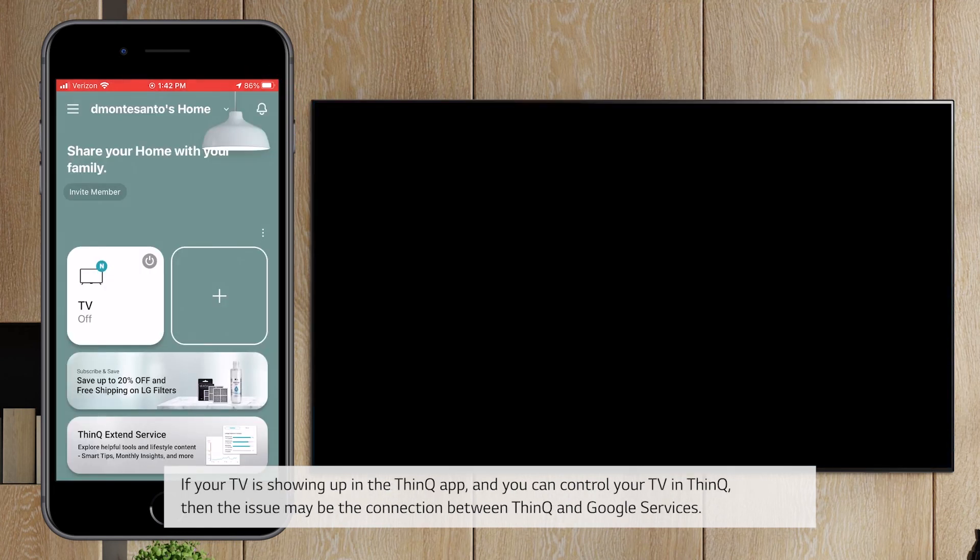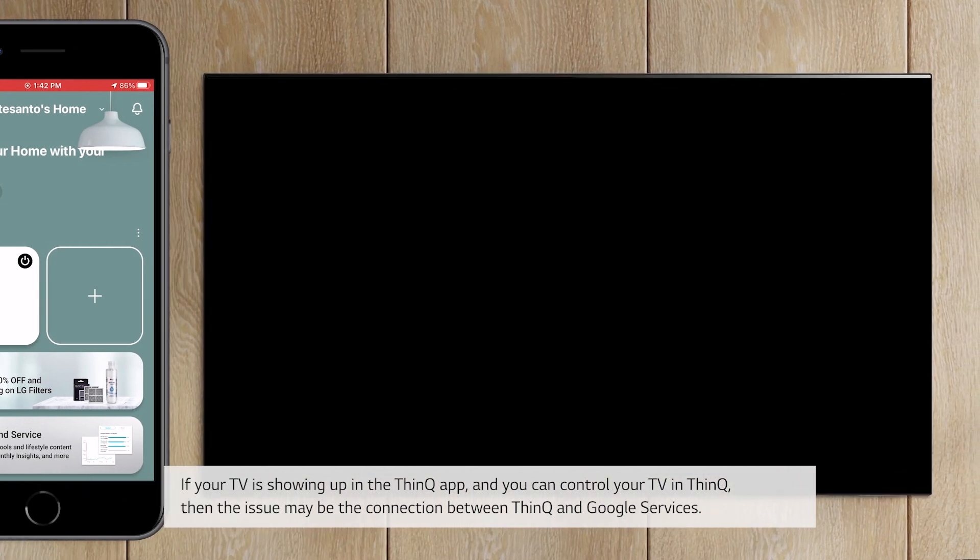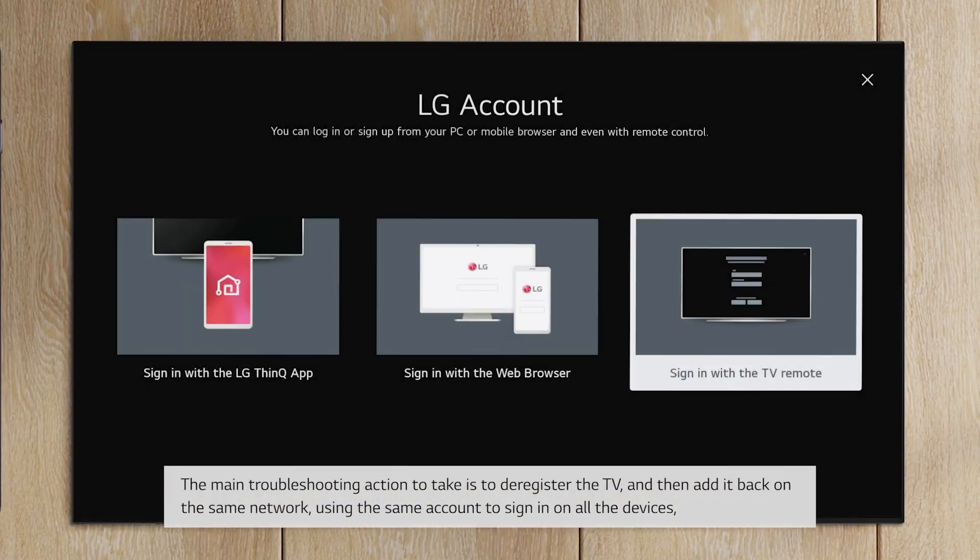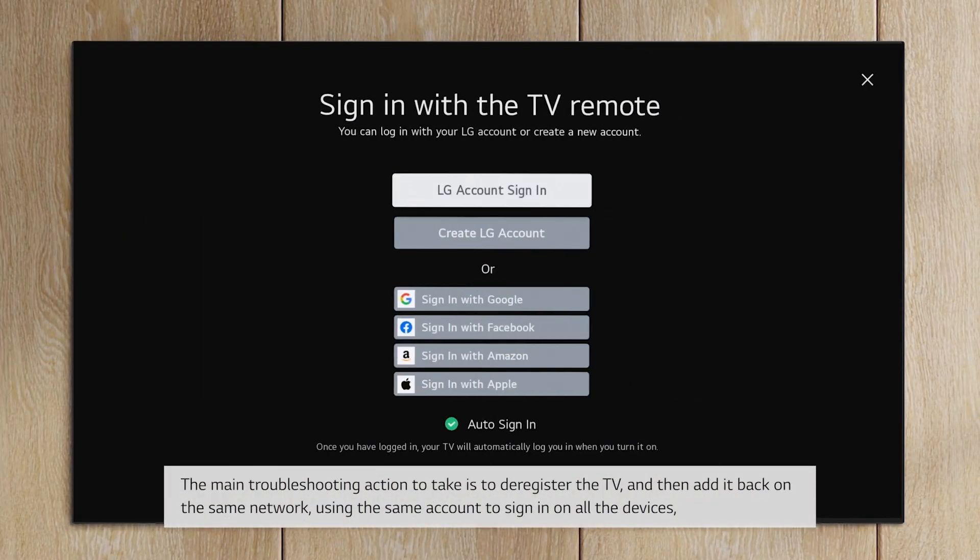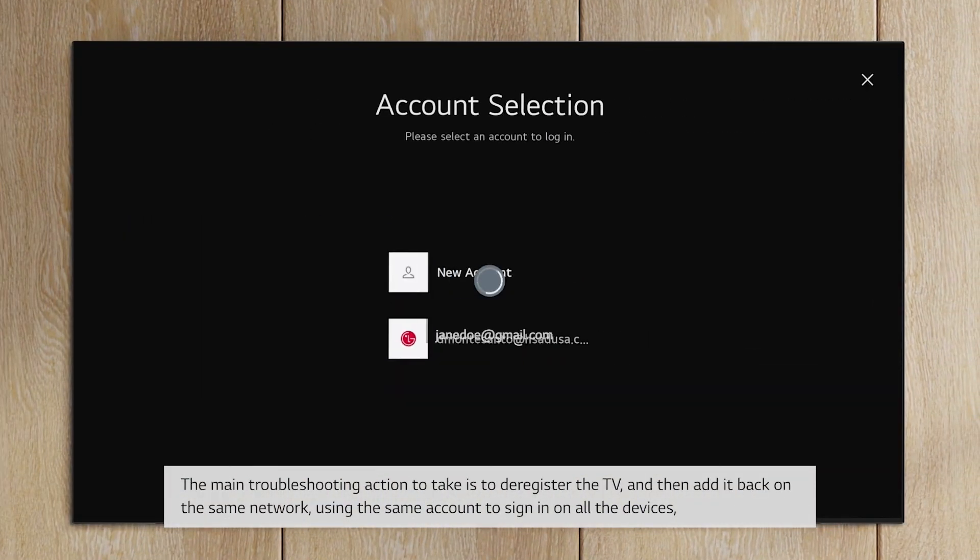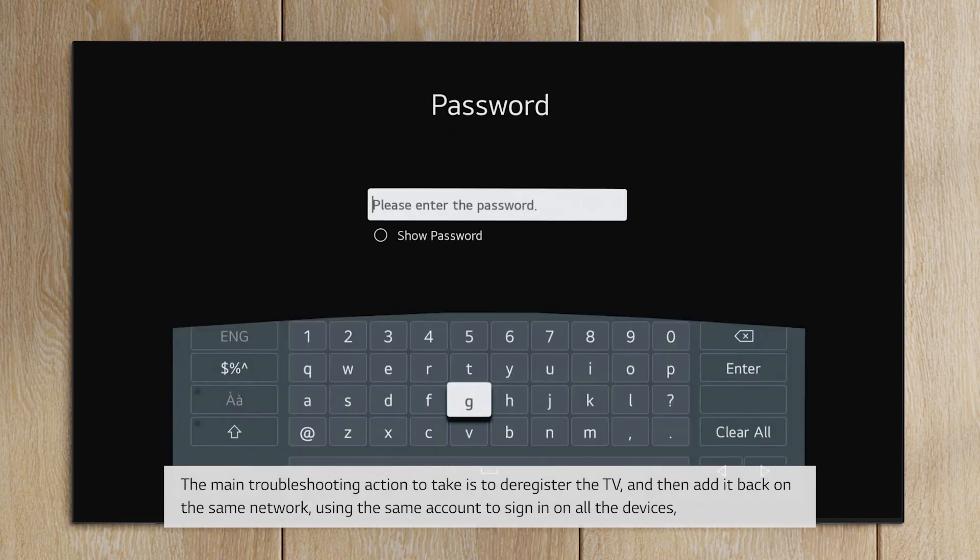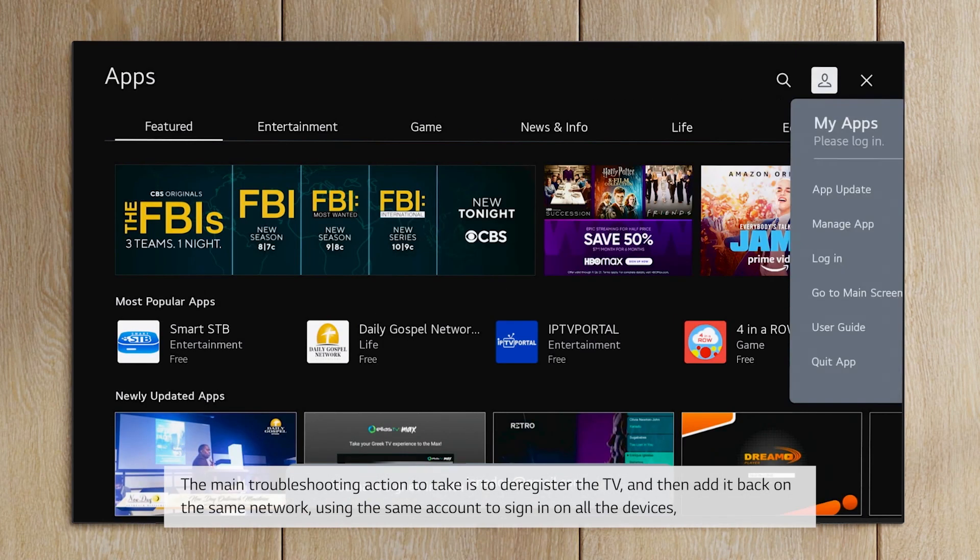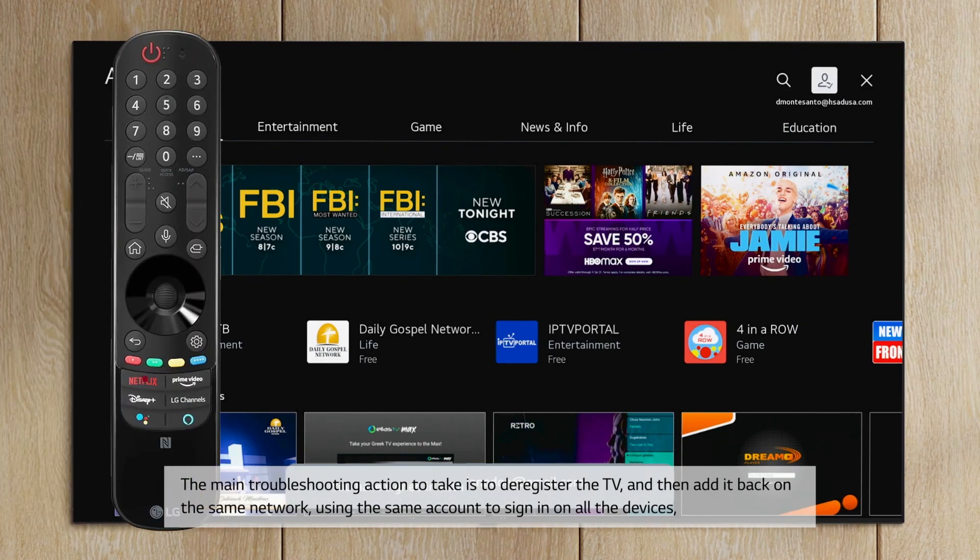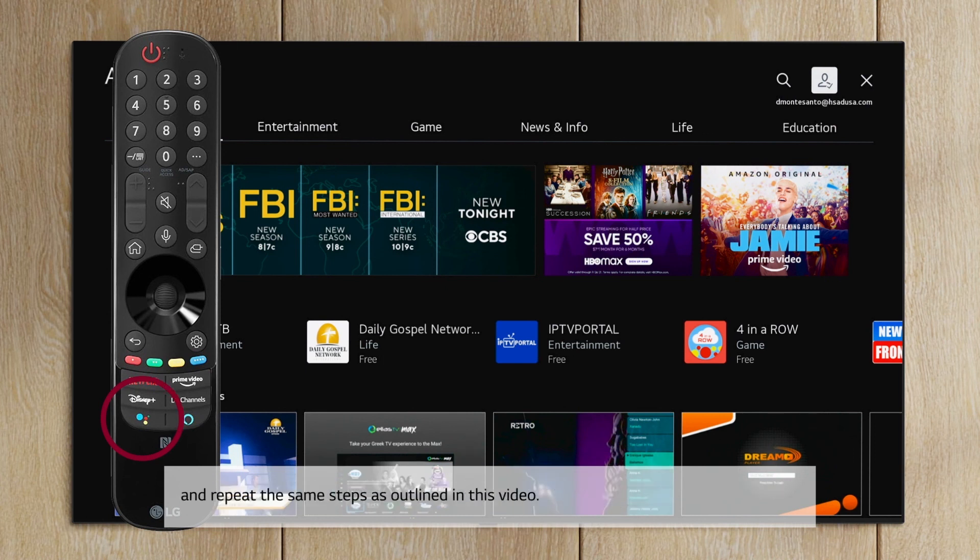If your TV is showing up in the ThinQ app, and you can control your TV in ThinQ, then the issue may be the connection between ThinQ and Google services. The main troubleshooting action to take is to deregister the TV, and then add it back on the same network, using the same account to sign in on all the devices and repeat the same steps as outlined in this video.